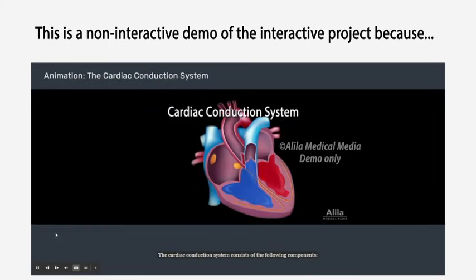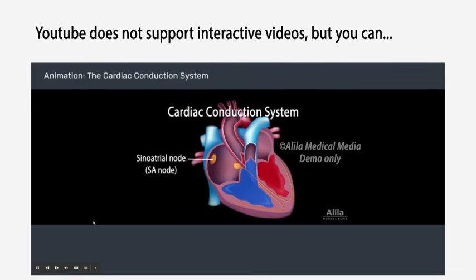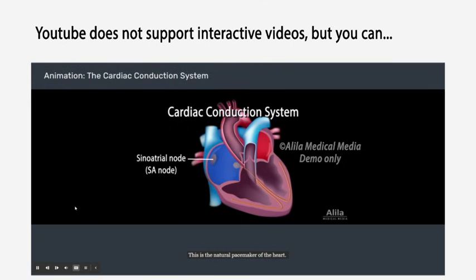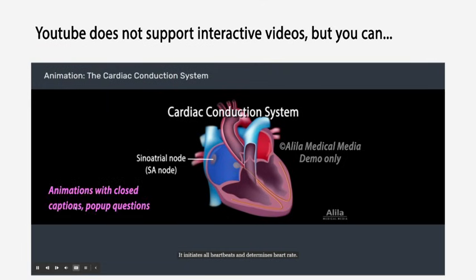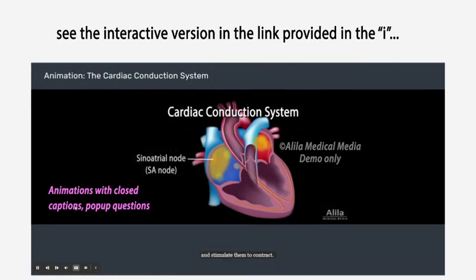The cardiac conduction system consists of the following components. The sinoatrial node, or SA node, located in the right atrium near the entrance of the superior vena cava. This is the natural pacemaker of the heart. It initiates all heartbeats and determines heart rate. Electrical impulses from the SA node spread throughout both atria and stimulate them to contract.